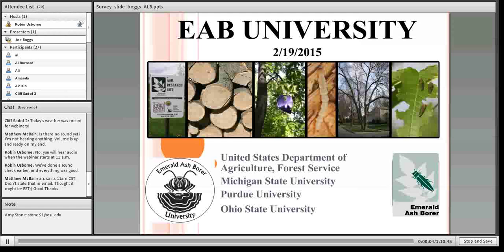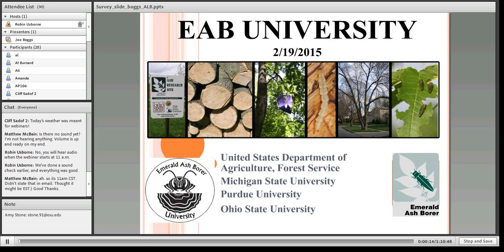Good morning, everyone, and welcome to Emerald Ash Borer University. My name is Robin Osborne, and along with my EAB University colleagues Amy Stone from The Ohio State University and Dr. Cliff Sadoff from Purdue University, we welcome you today to this presentation.